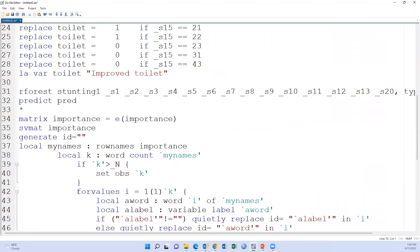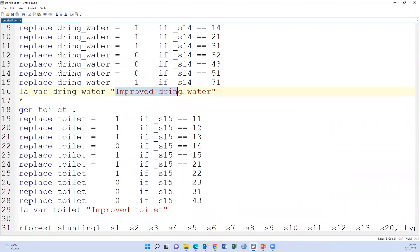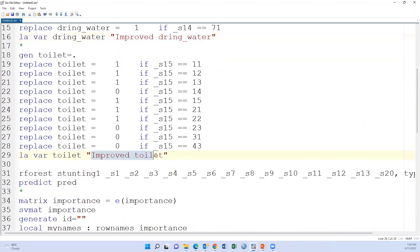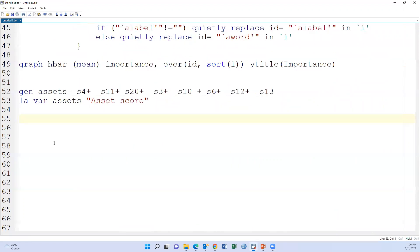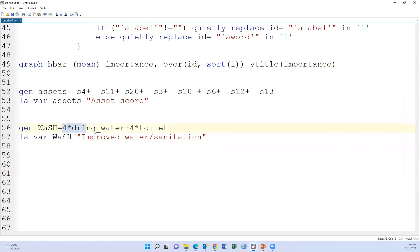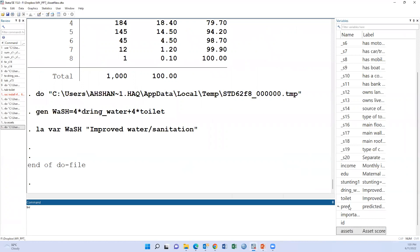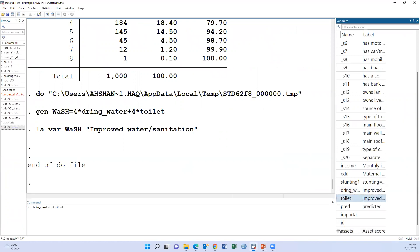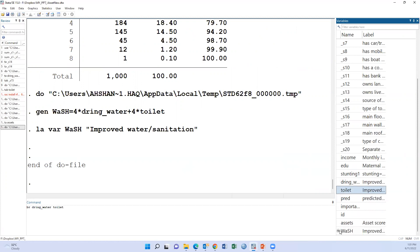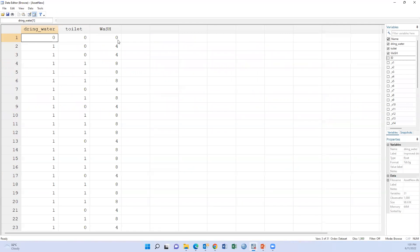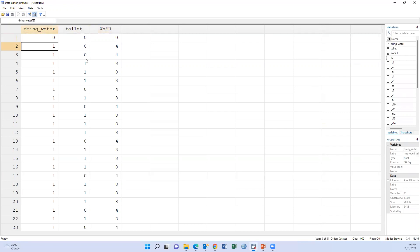Now we have calculated two variables — improved drinking water and improved toilet. We calculate the WASH variable as: wash = 4 × improved_drinking_water + 4 × improved_toilet. After running the code: zero means no improved water and no improved toilet, four means either improved toilet or improved water, and eight means both improved water and improved toilet.